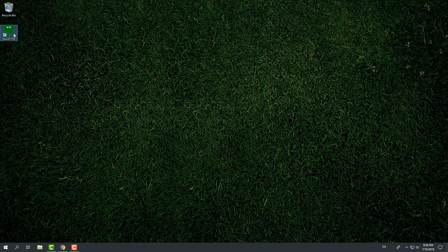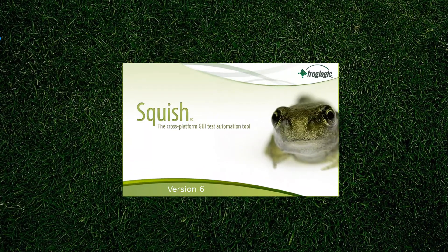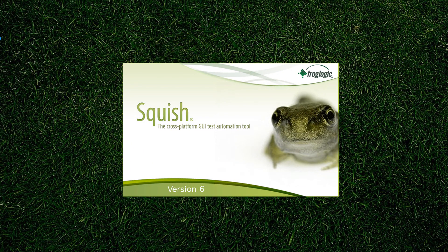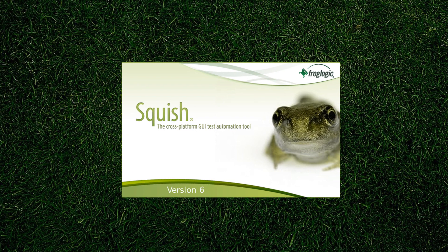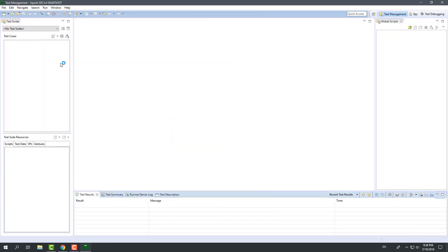In this tutorial, we will learn the basics of Squish GUI Tester. By the end of this tutorial, you will be able to get an idea of how to use Squish and test automation. Furthermore, you will see how you can build a good test framework using reusable common scripts.